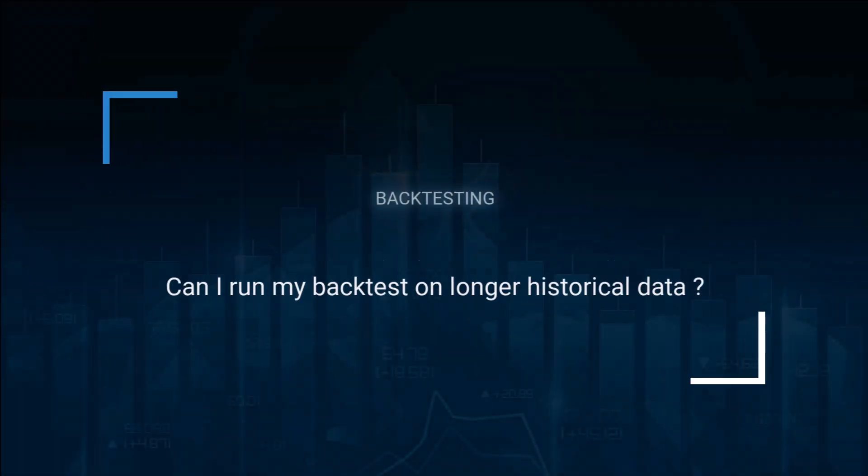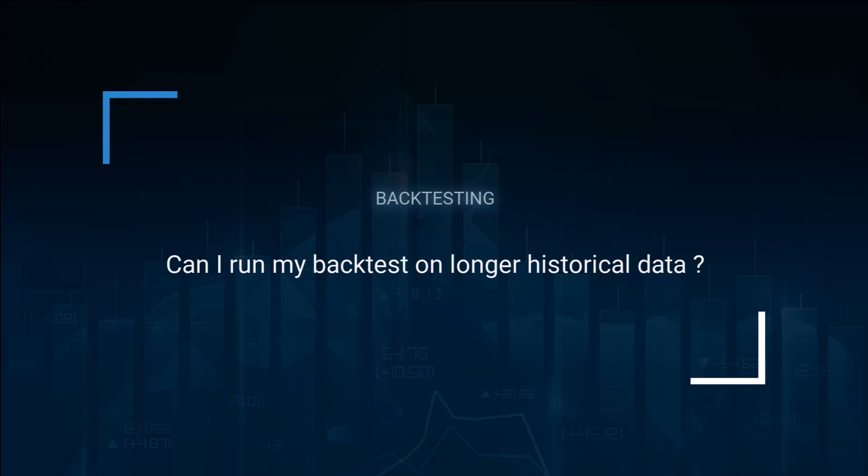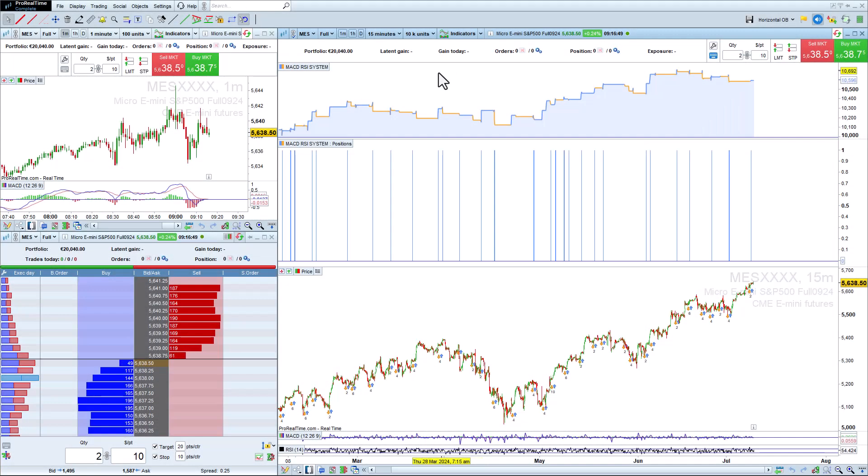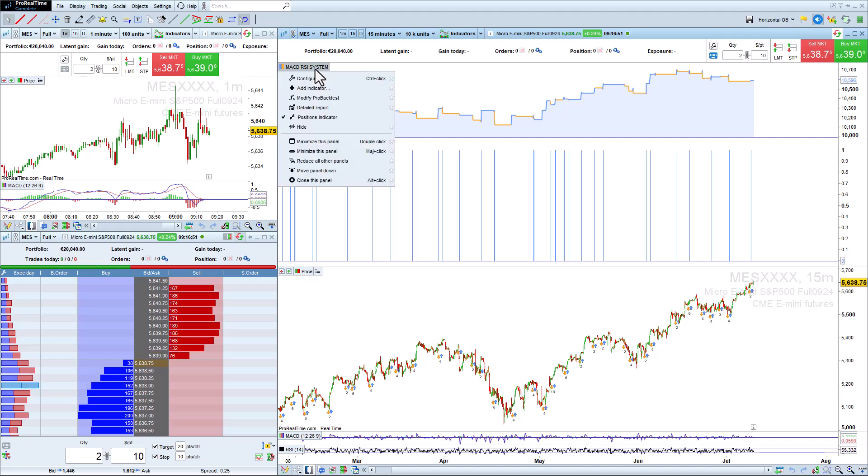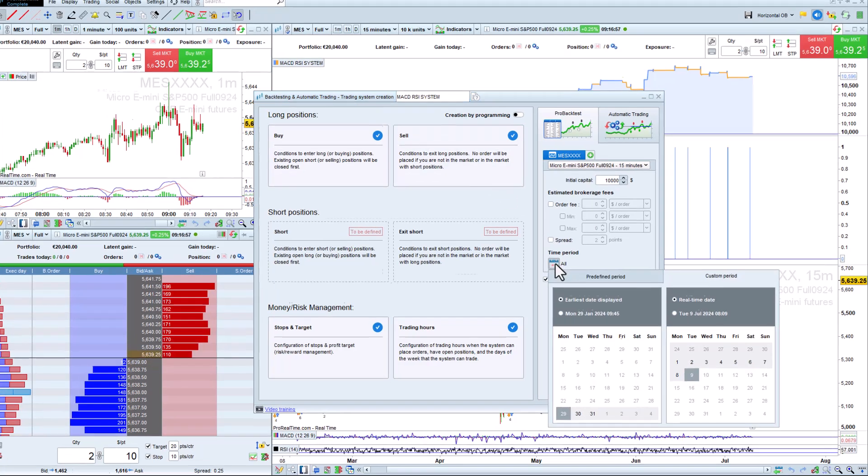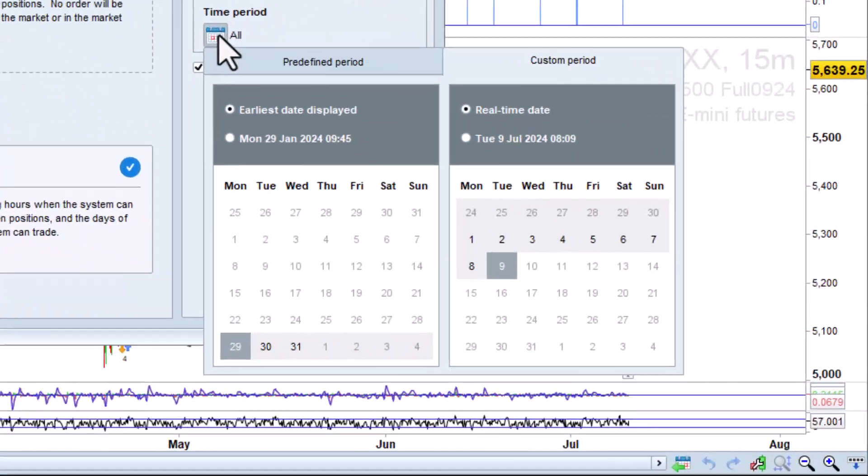Can I run my backtest on a longer history? To modify the time period of a backtest, click the equity curve and select modify, and then choose the time period. You will see by default that the backtest starts at the earliest date displayed on the chart.